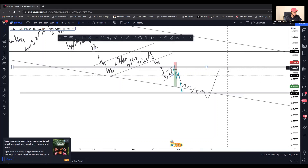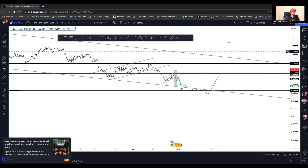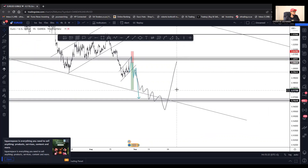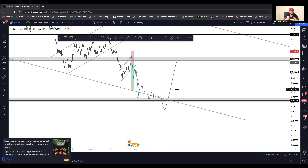This is just my EURUSD forecast for today, guys. I wish you a very profitable week. Please don't forget to click the like, subscribe, and share button, and share with your friends and family. From me, your favorite mentor, your one and only Forex Hero — catch me in the next video, peace.